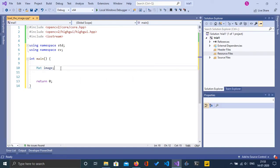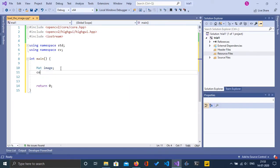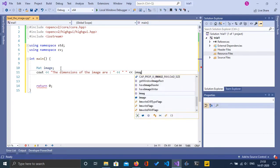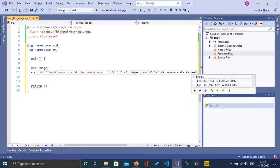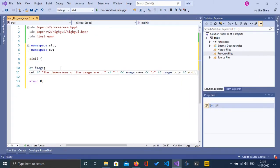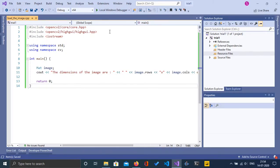First let us see what the dimensions of this image object are that we have defined, using the properties image.cols and image.rows. We are going to print out the dimensions. So I am going to type: cout << "Dimensions of the image are: " << image.rows << " x " << image.cols << endl. Let's go ahead and run this — I'm going to save and click on run.